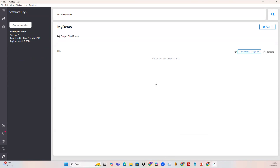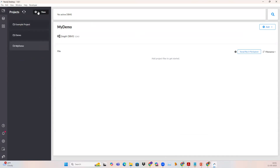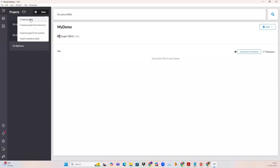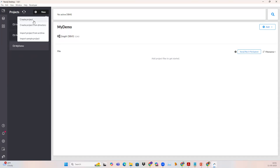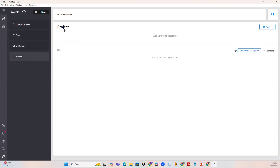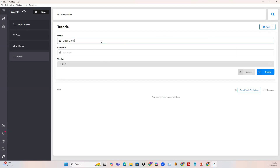Now, once you have installed Neo4j, the next step is to create a new project. You need to click on the new button and click on create project. Once you click on create project, you get a new project. I will rename it as 'tutorial' and click confirm. After creating the project, I need to add a database. To add a database, I click on the add button and select local DBMS. I am going to use the Graph DBMS.